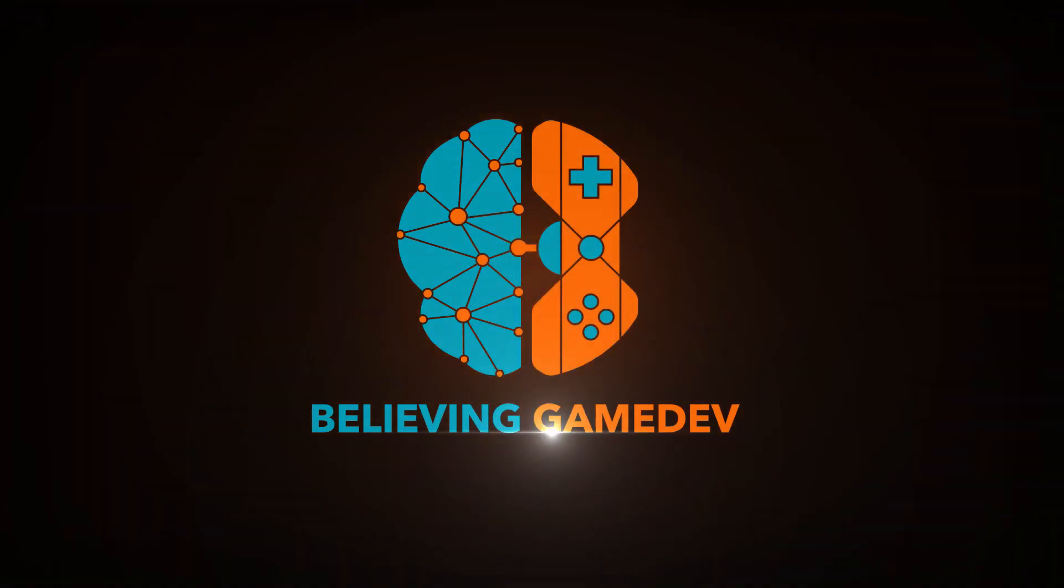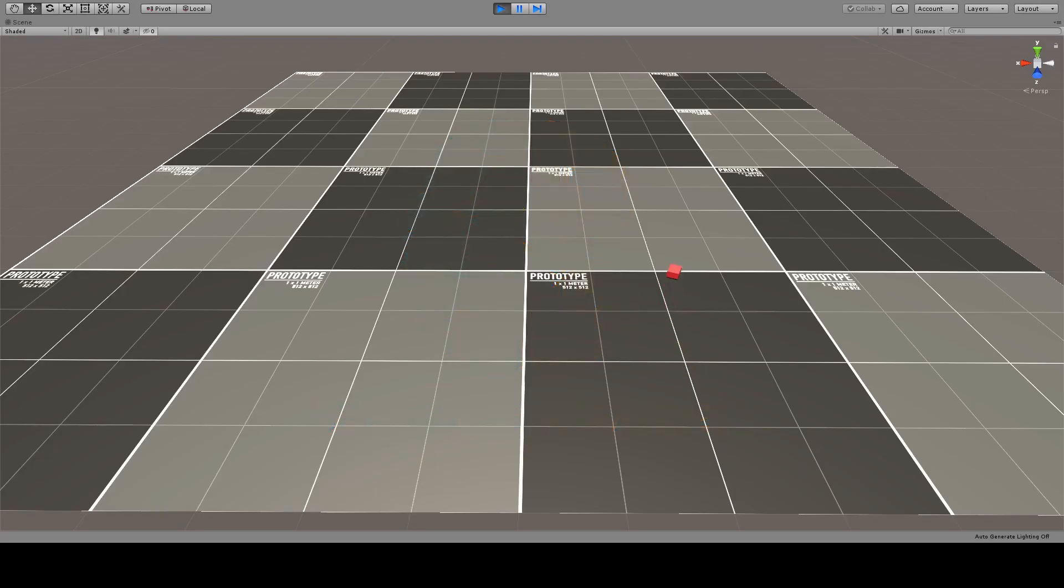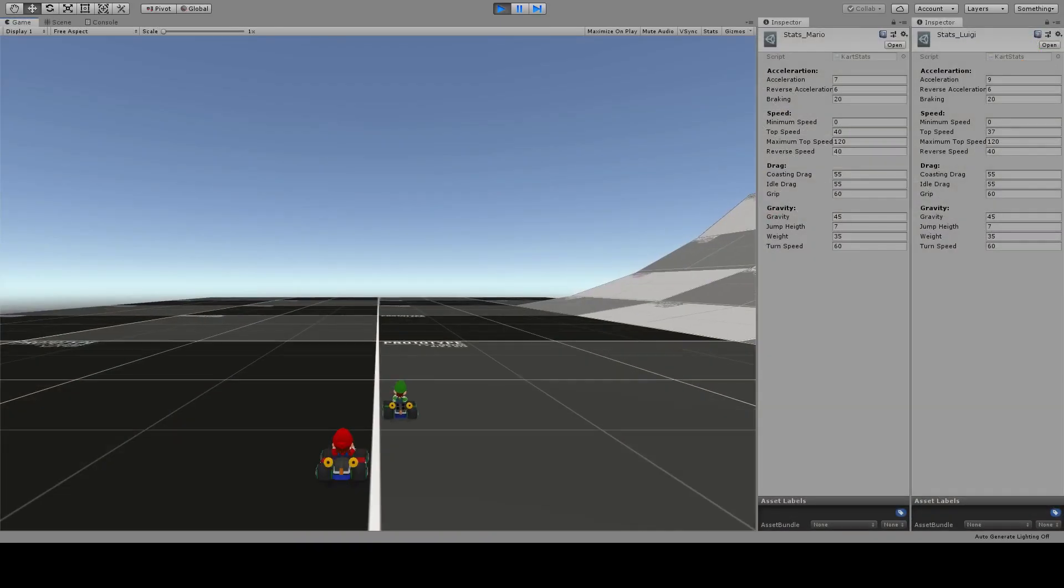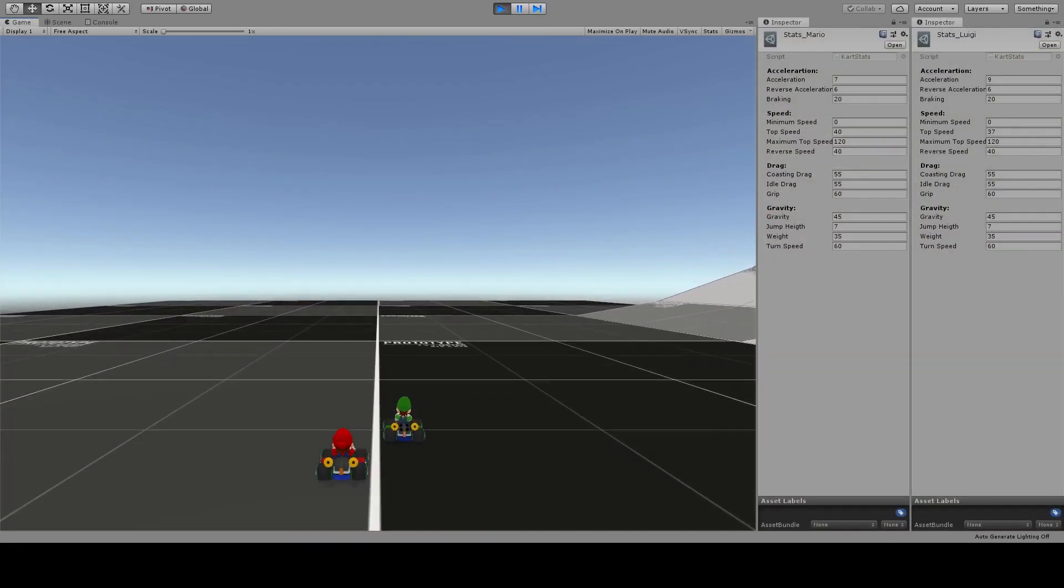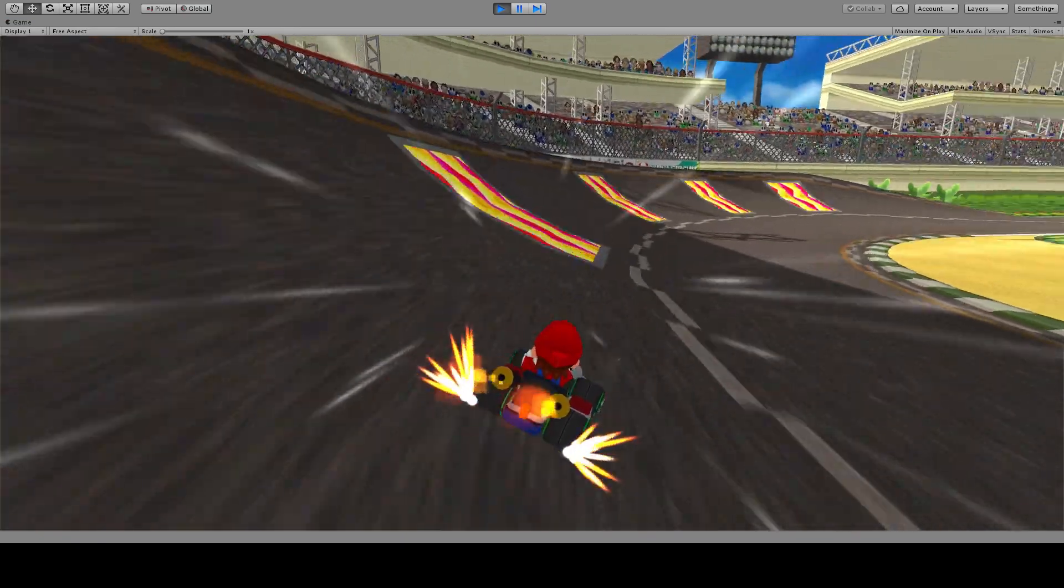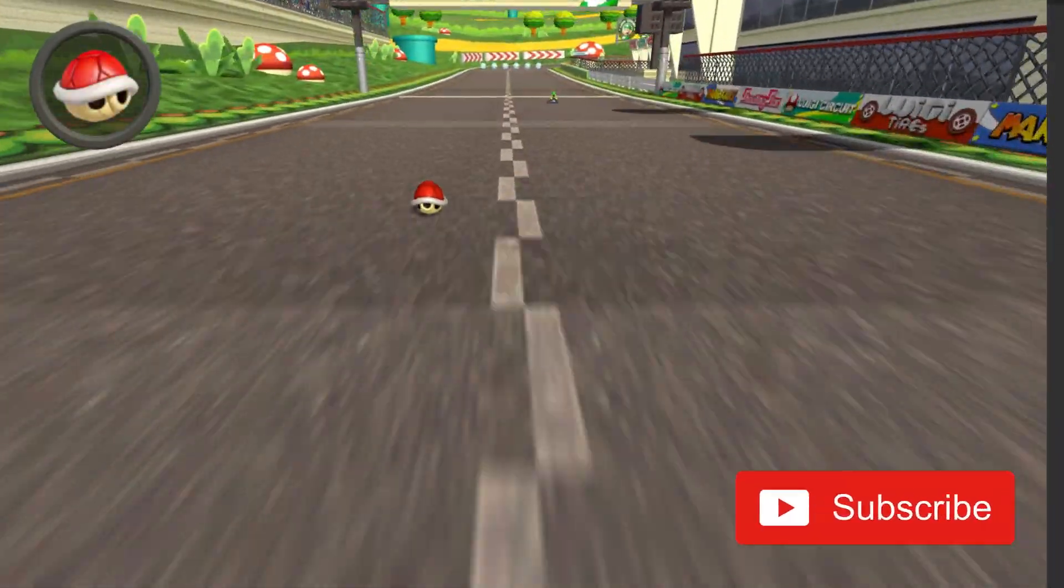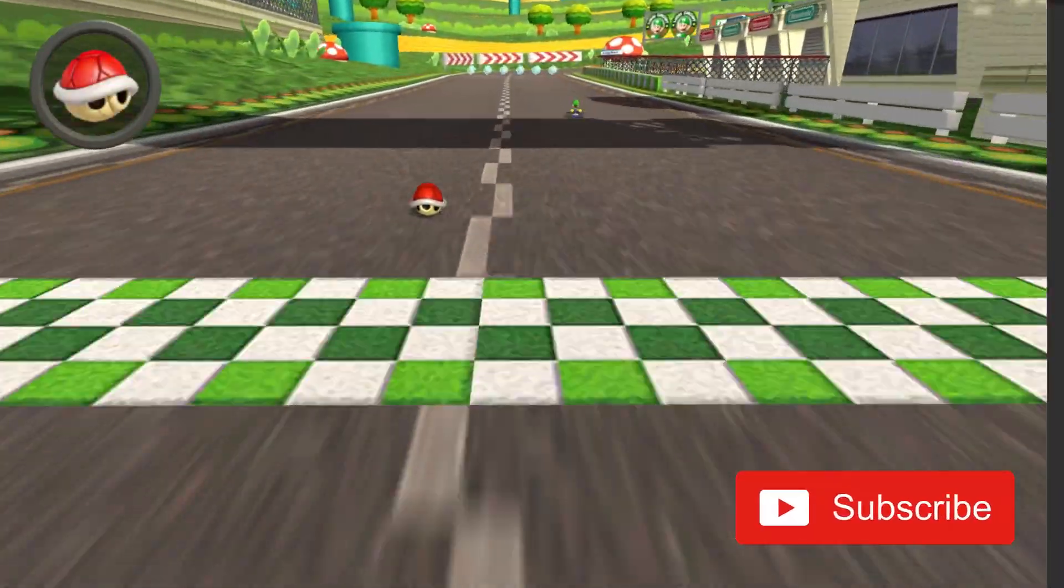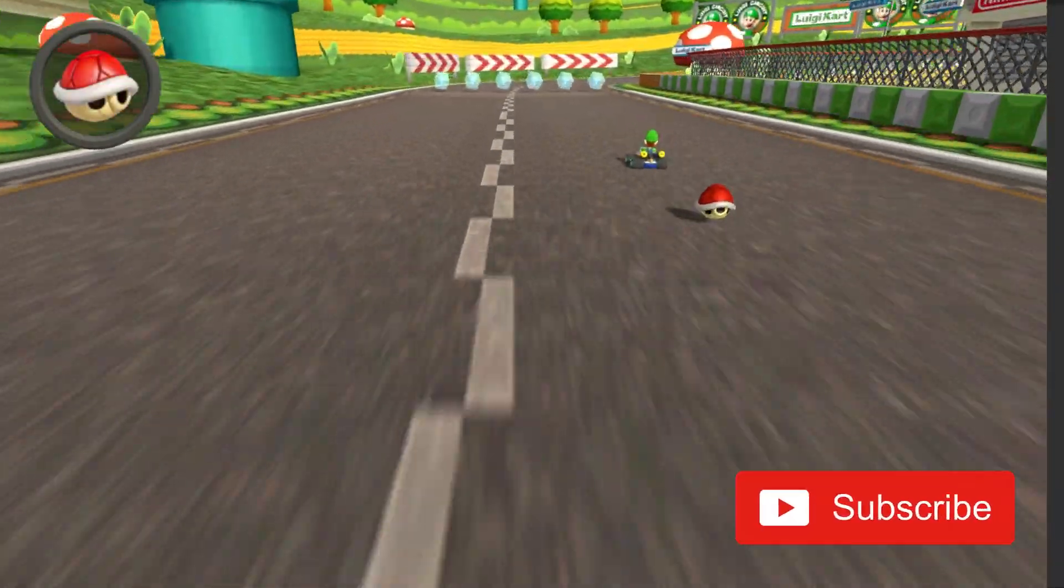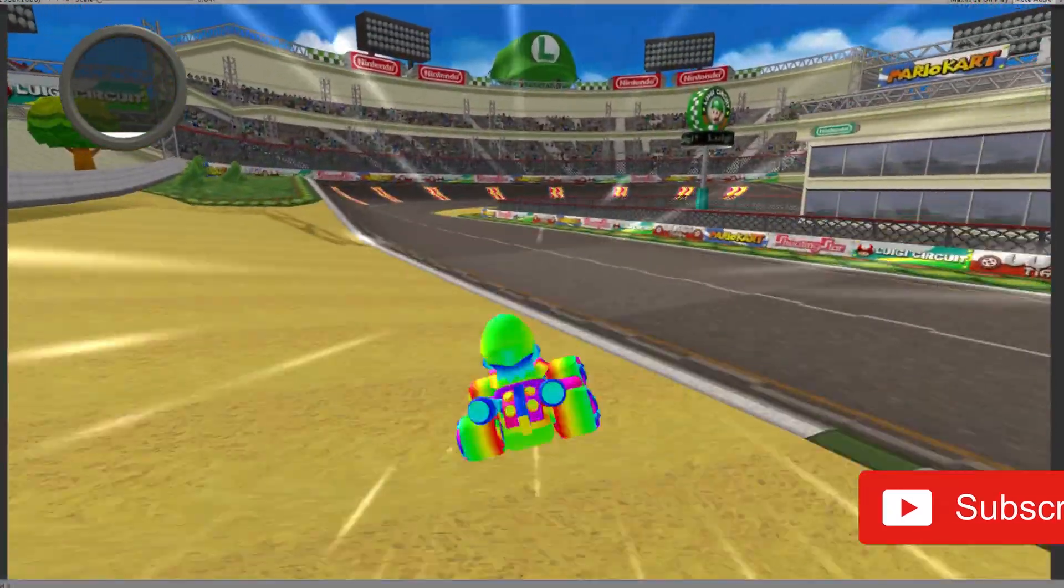Welcome to Believe in Game Dev. My name is Philip and in this series we are making our own kart game in Unity. If you are new here or interested in game development in general, you should subscribe to the channel.